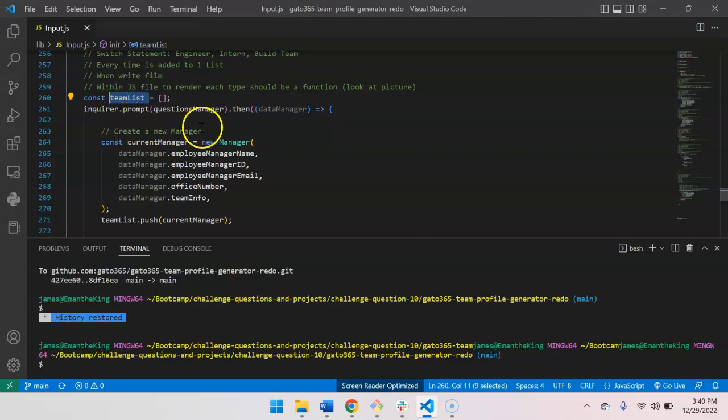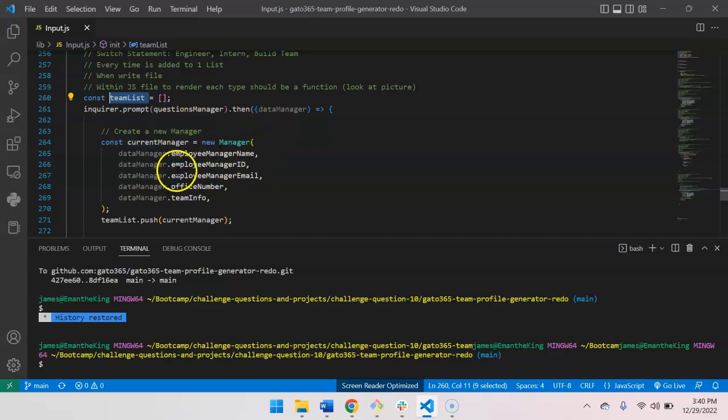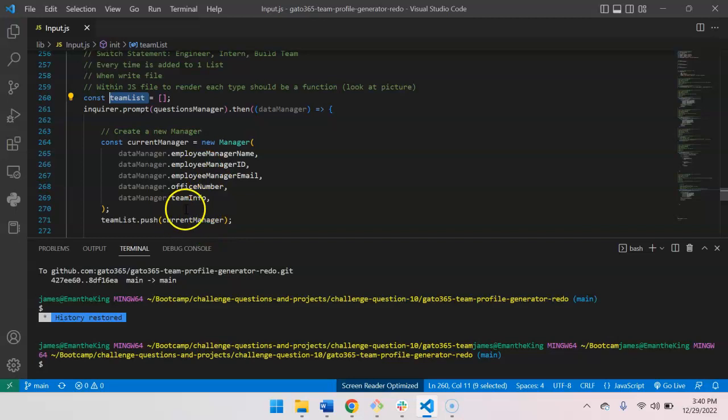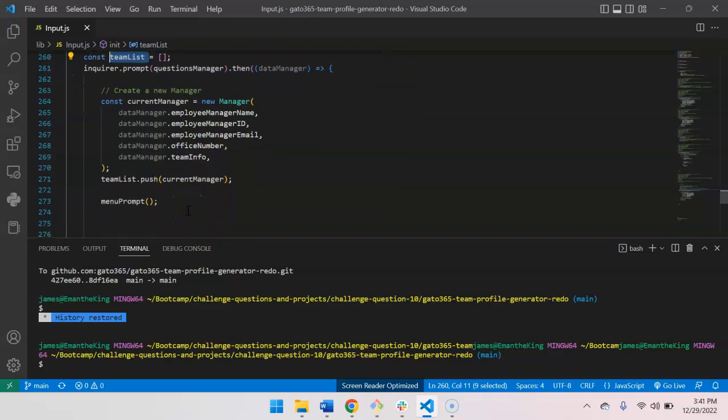And so what I'm doing is I have the prompt to ask a question for the managers that use the data that I'll push the manager. No issue there. Then I have the menu prompt.